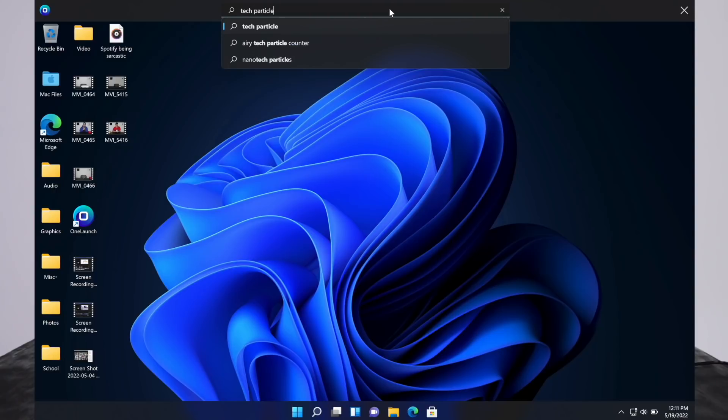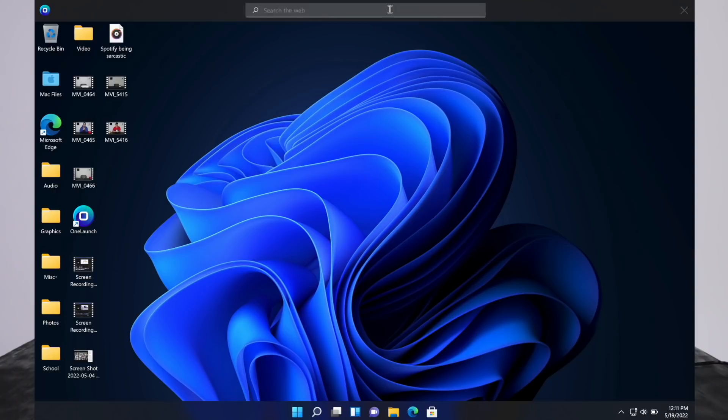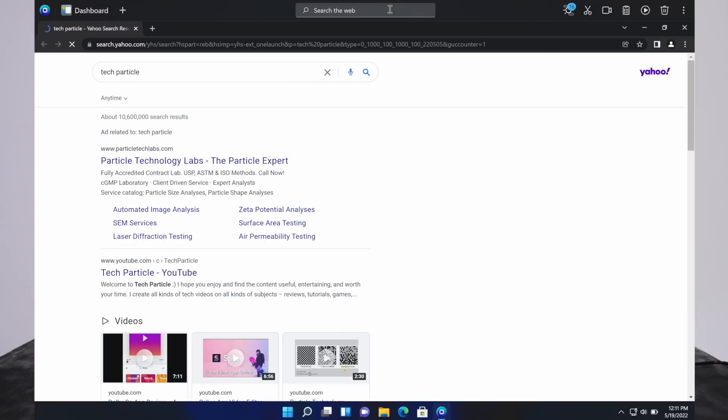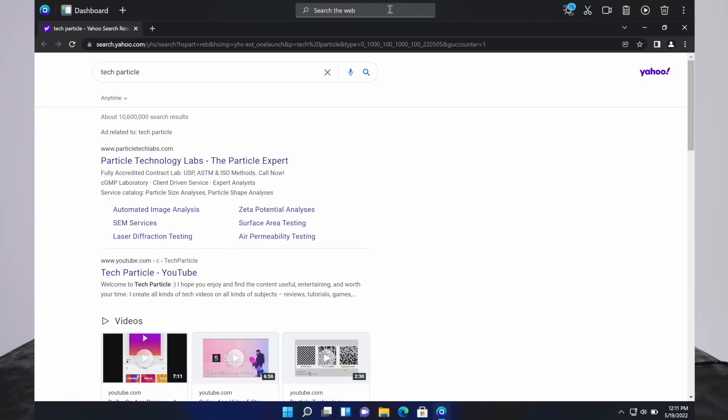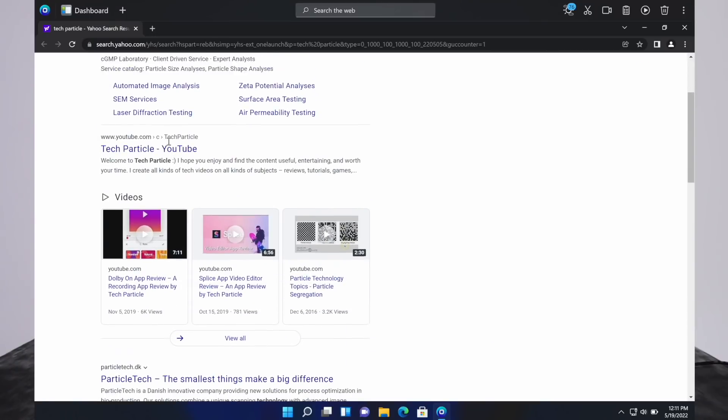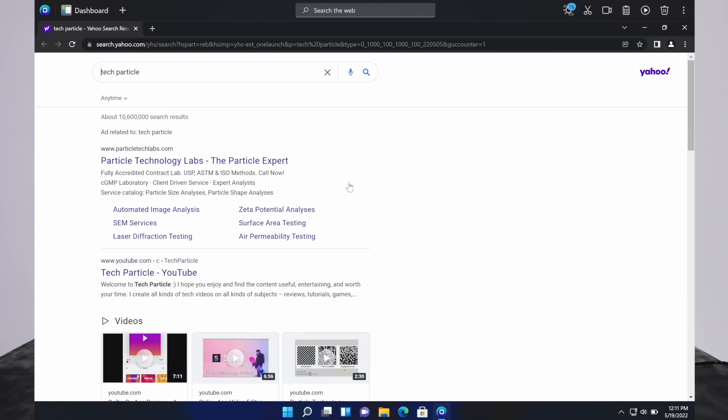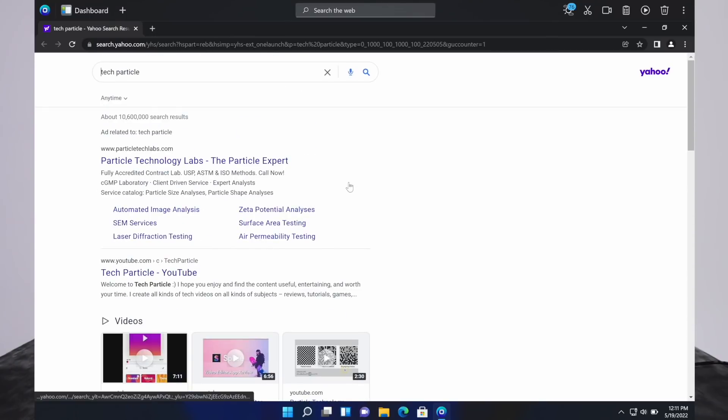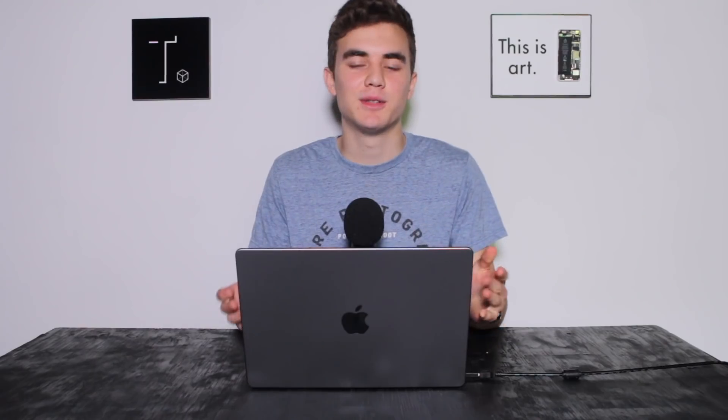We'll put in Tech Particle. As you can see, it comes up with suggestions, just like a normal search bar in your browser would do. Here it is. This is their built-in browser with OneLaunch. Like I was saying earlier, there's easy access to apps and games.